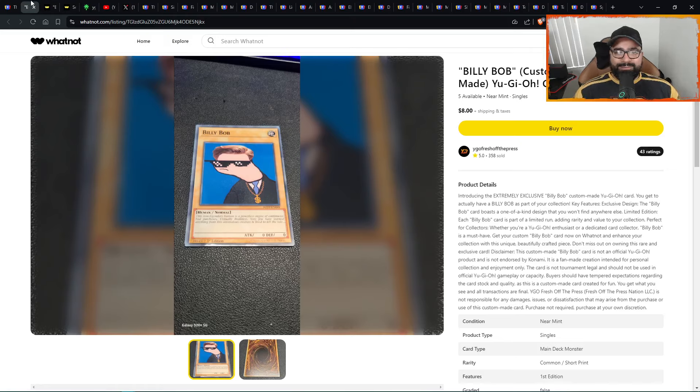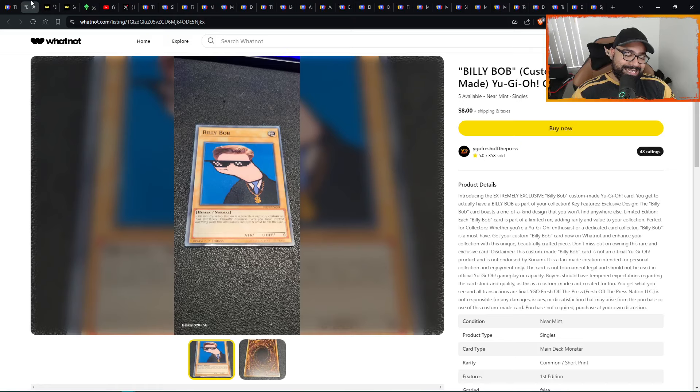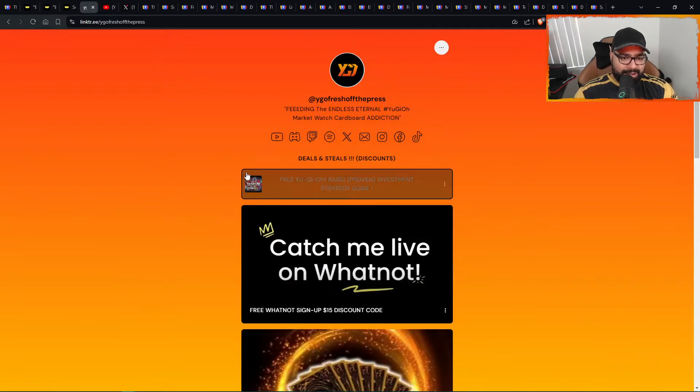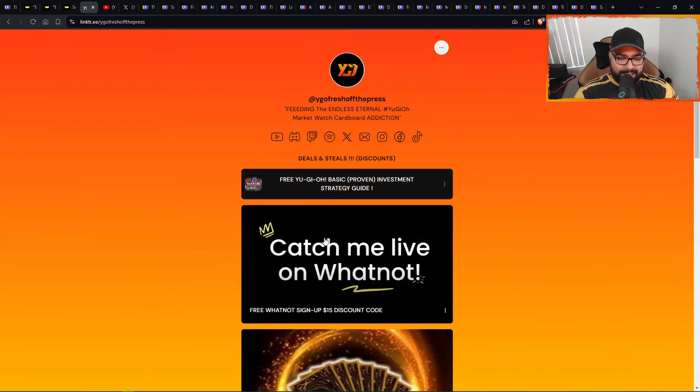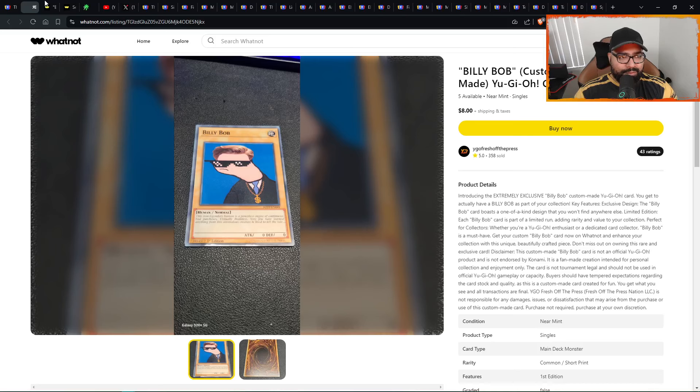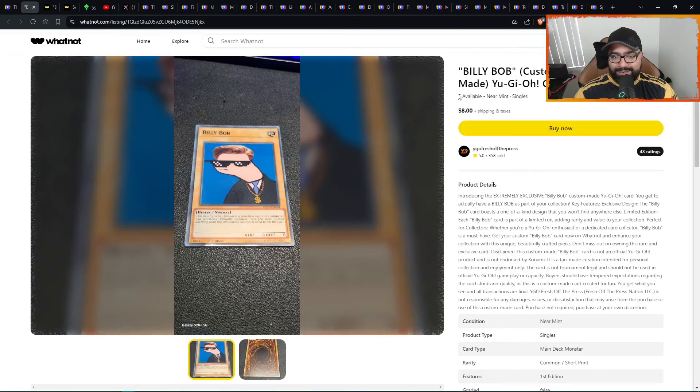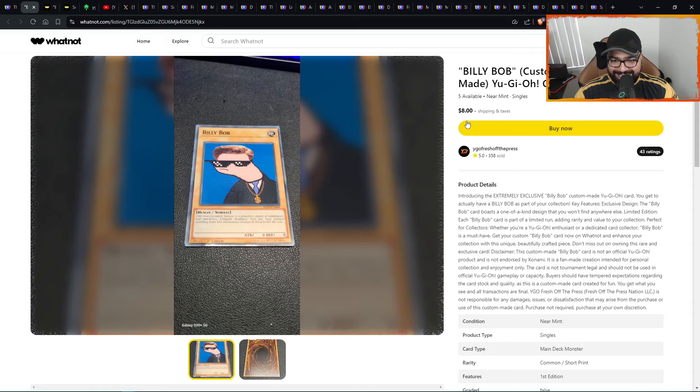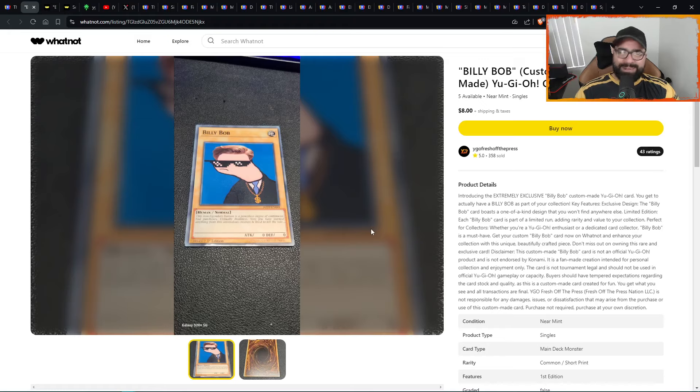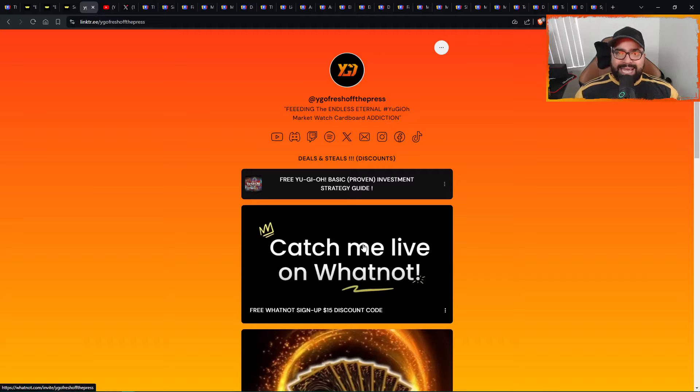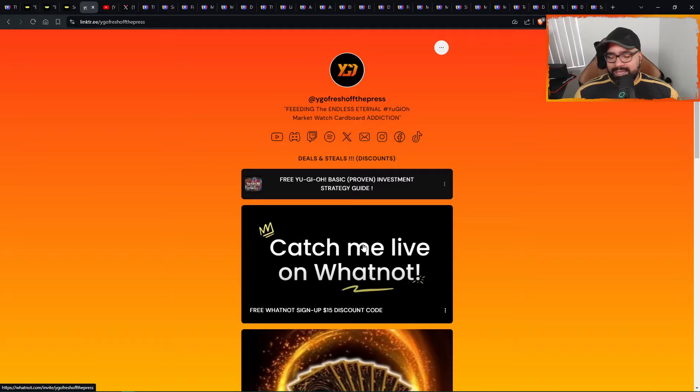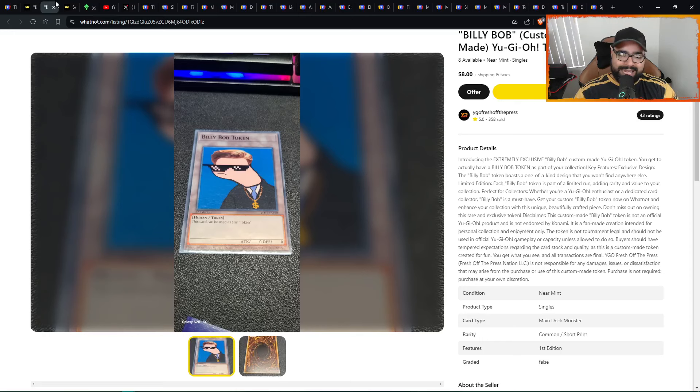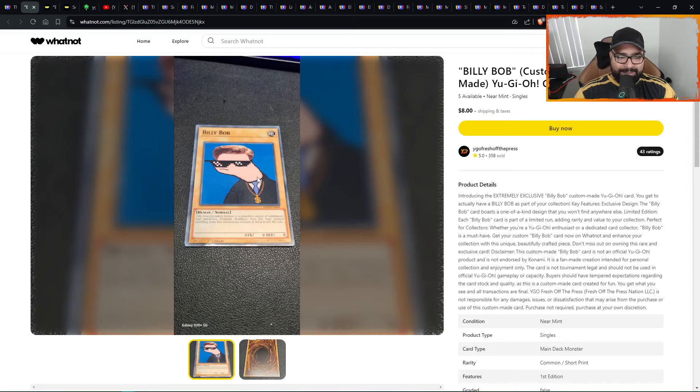But guys, before we do, Billy Bob - a couple of you guys already snipe a couple of these up. I know a lot of you guys, keep this in mind, link in the description down below. Right here, 15 bucks off. You get $15 off. You can go over here and get yourself a Billy Bob card and a Billy Bob token as well. That's what a couple of you guys already did.